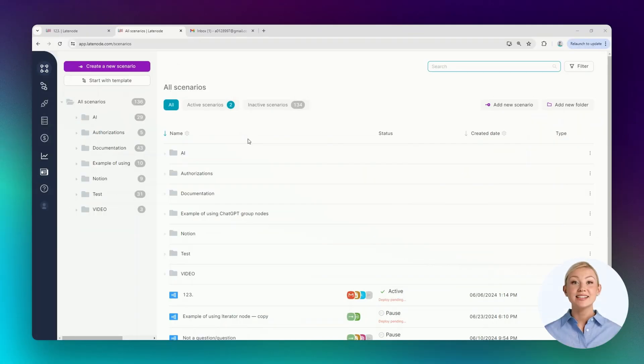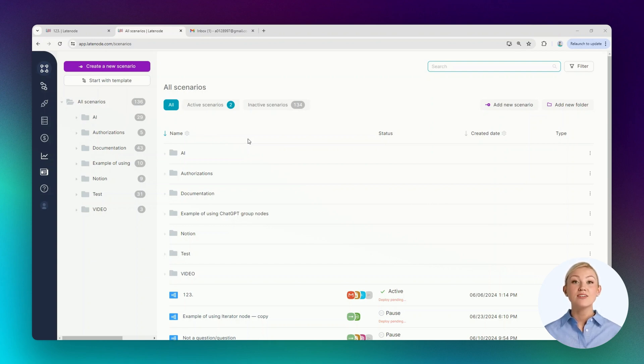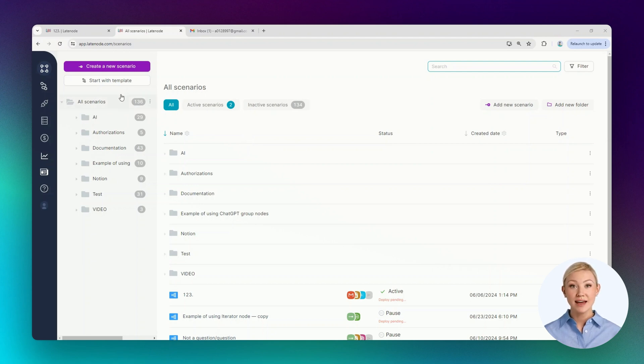As an example of using AI nodes, let's create a scenario that will be triggered when receiving a new email. The result of executing this scenario will be a draft reply email with text automatically generated by AI.